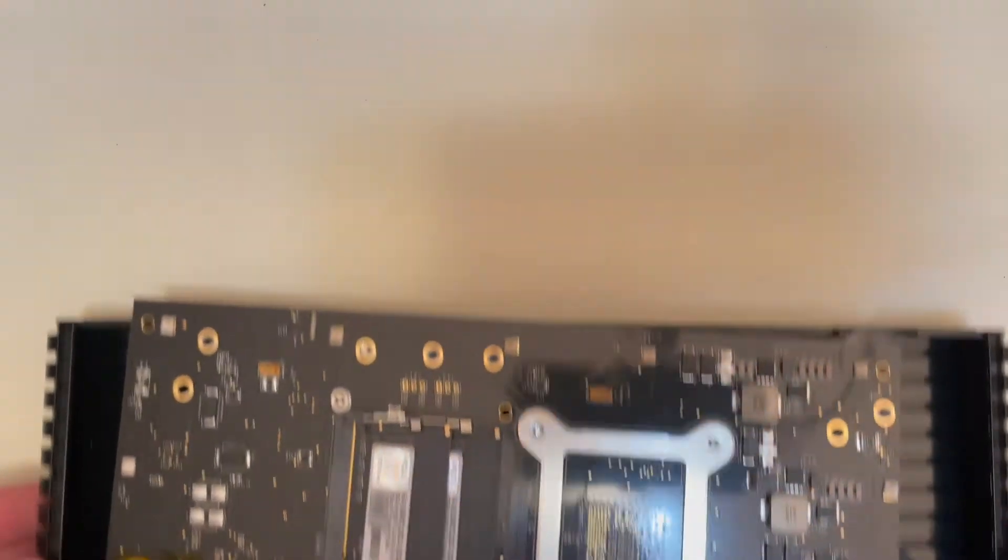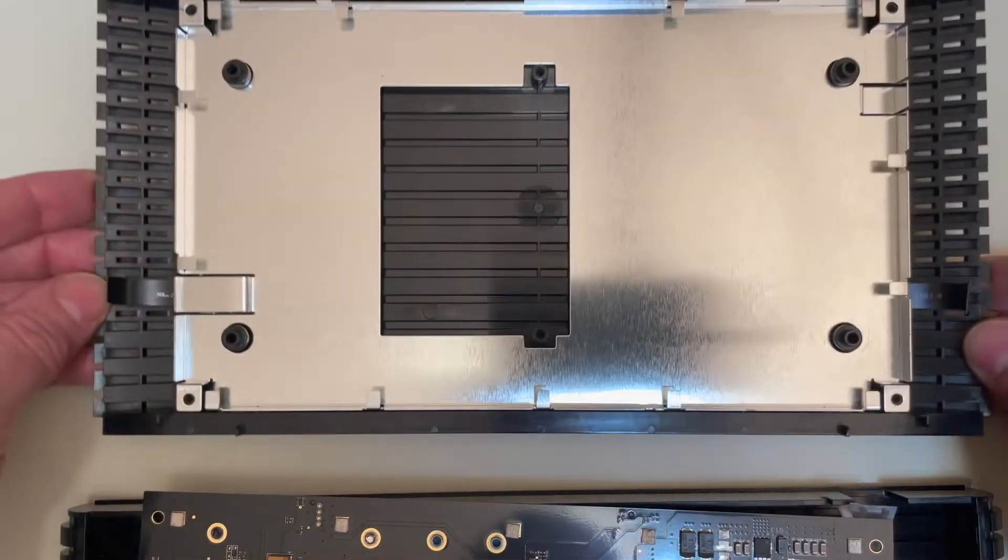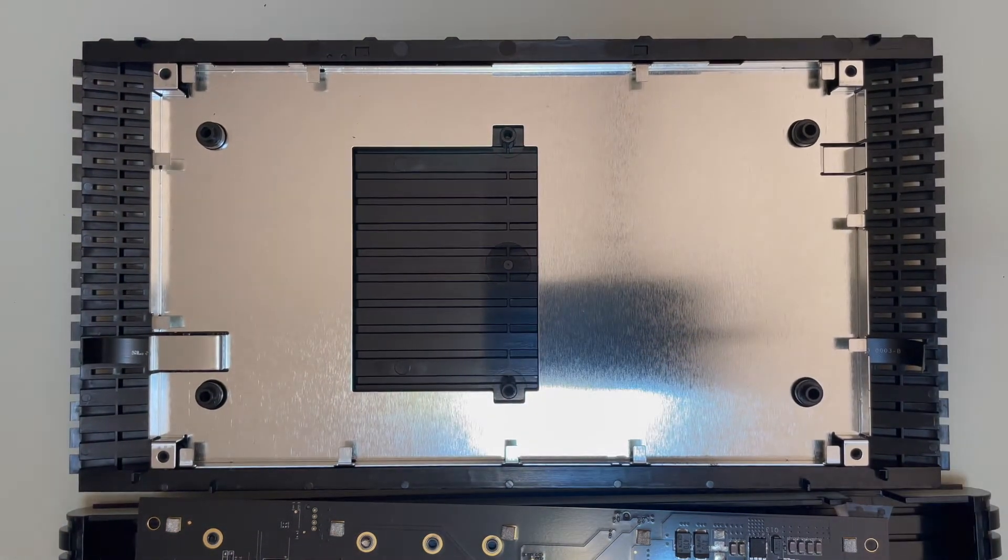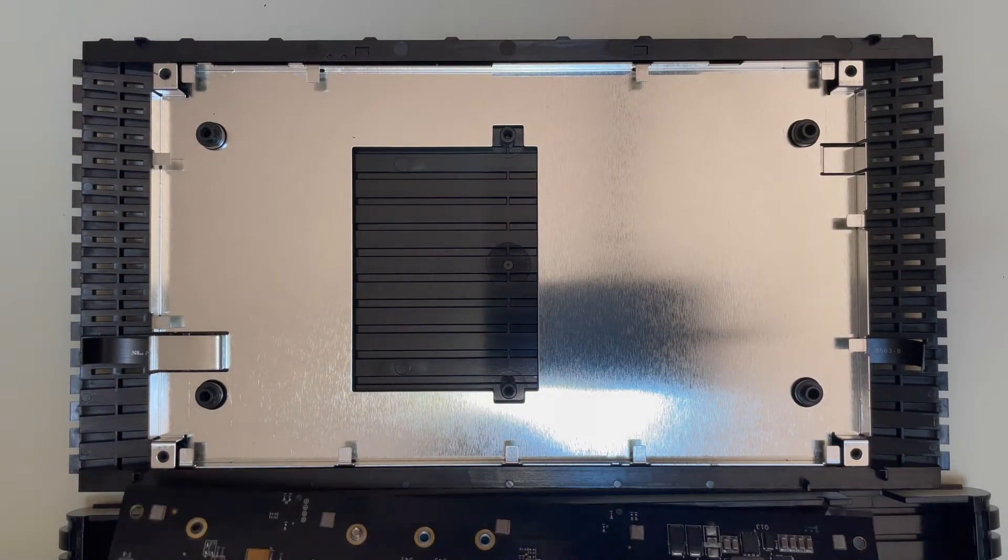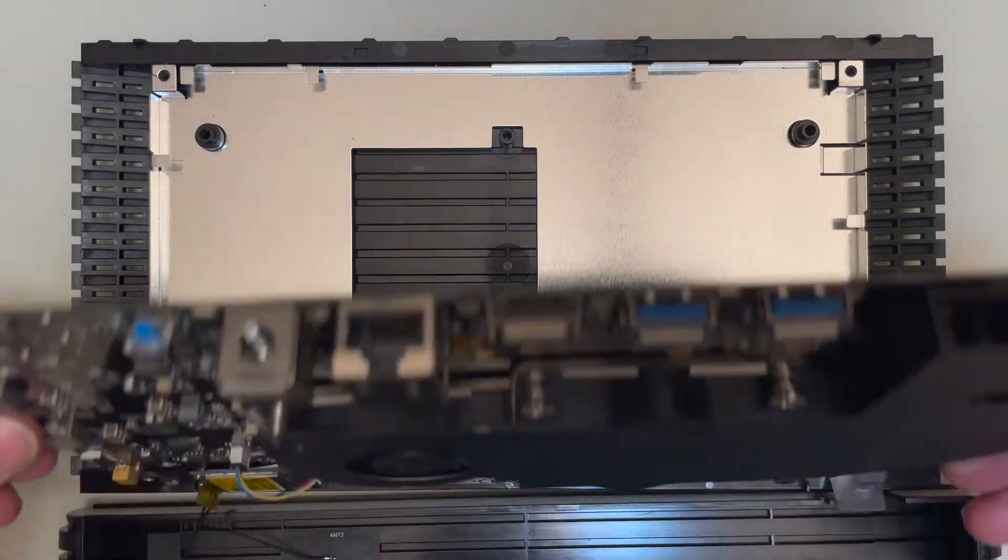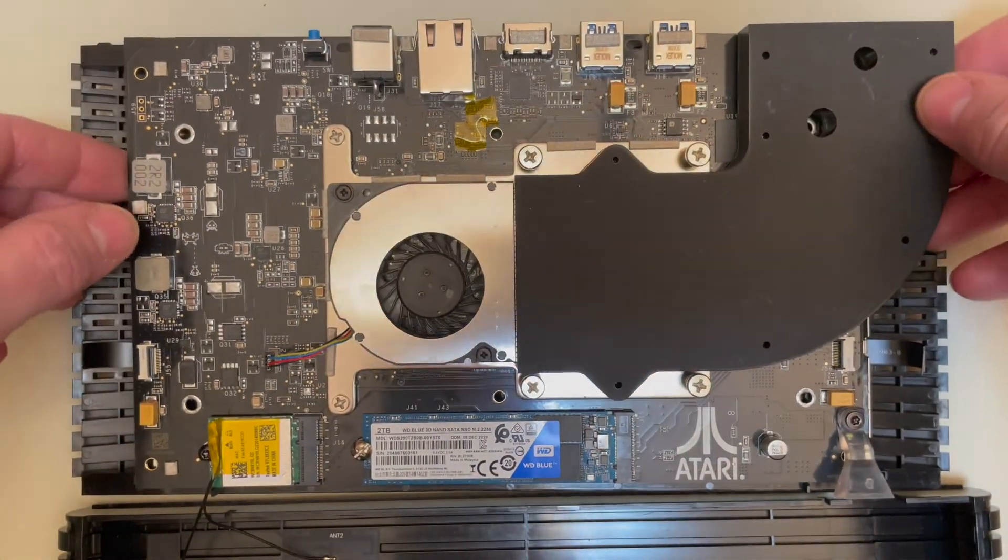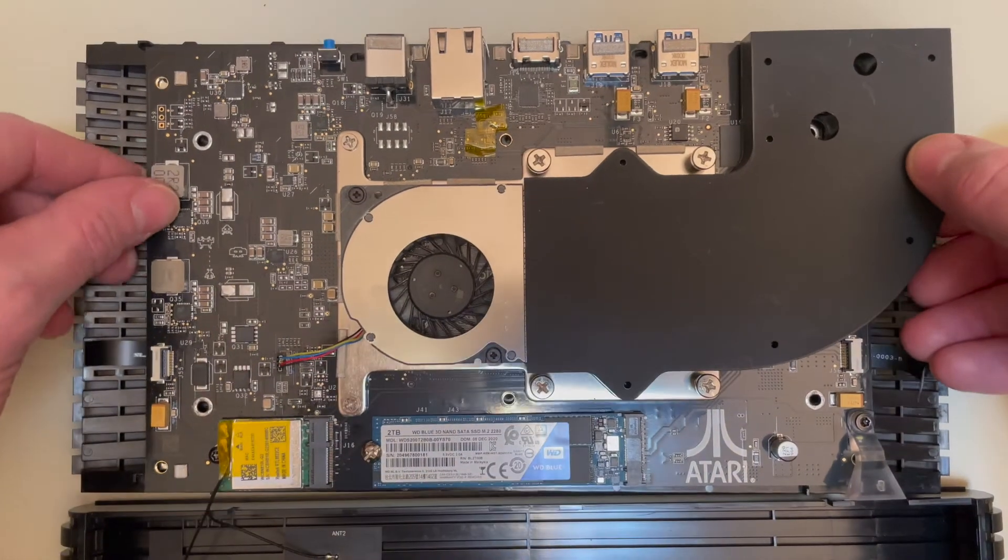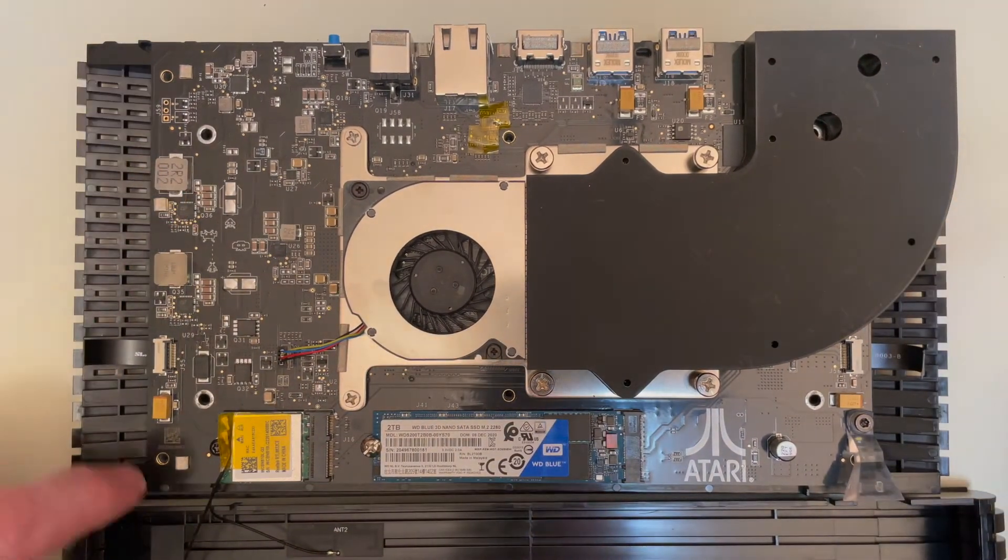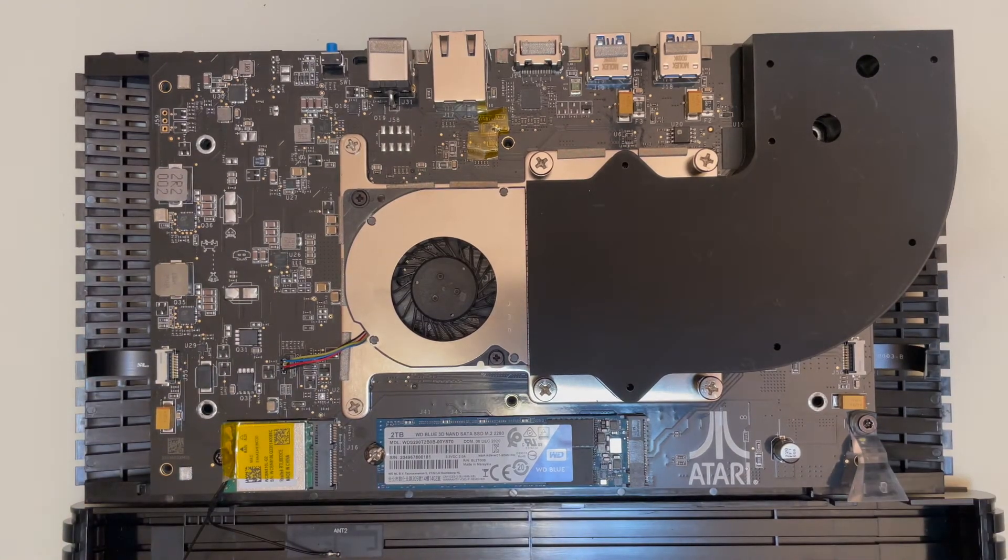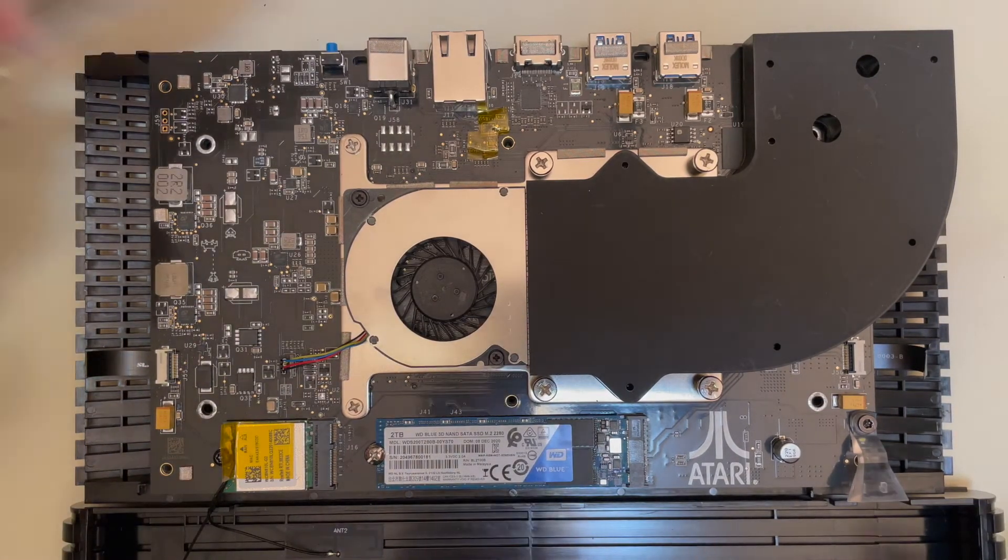Now we're going to just do the opposite of what we just did. So we're going to pull the bottom of our VCS back. And then we're going to roll this thing forward very carefully. And then line up all of your screw holes. Make sure that they're all set. And then we will put all the screws back in.